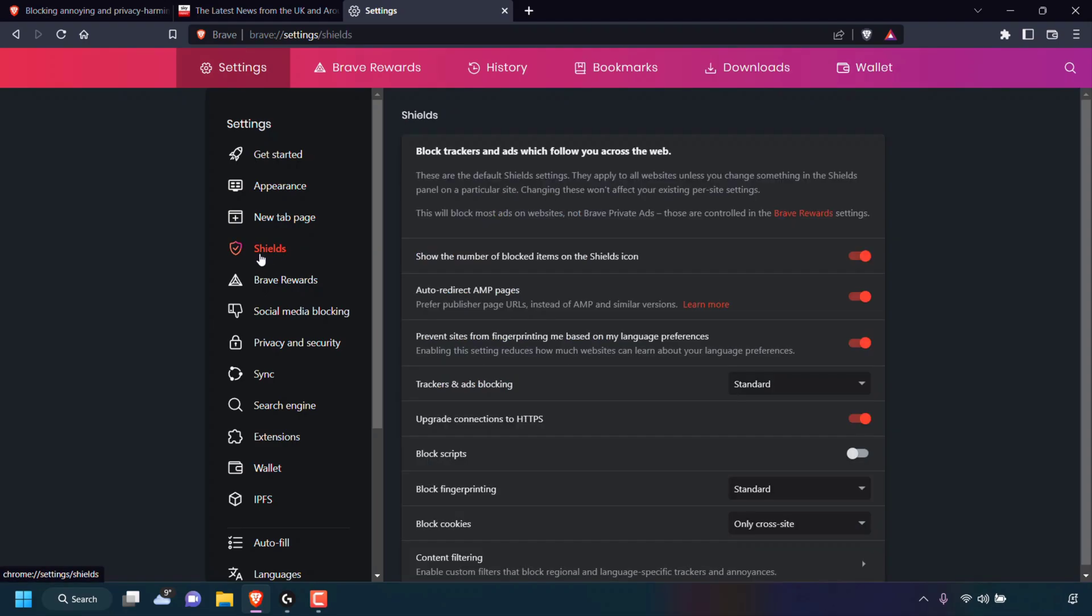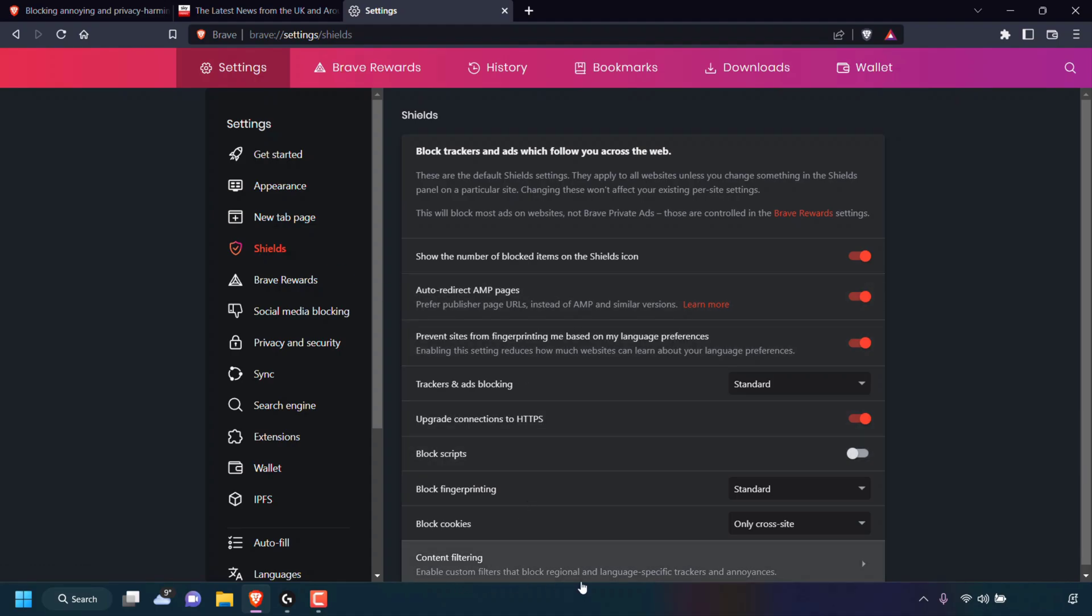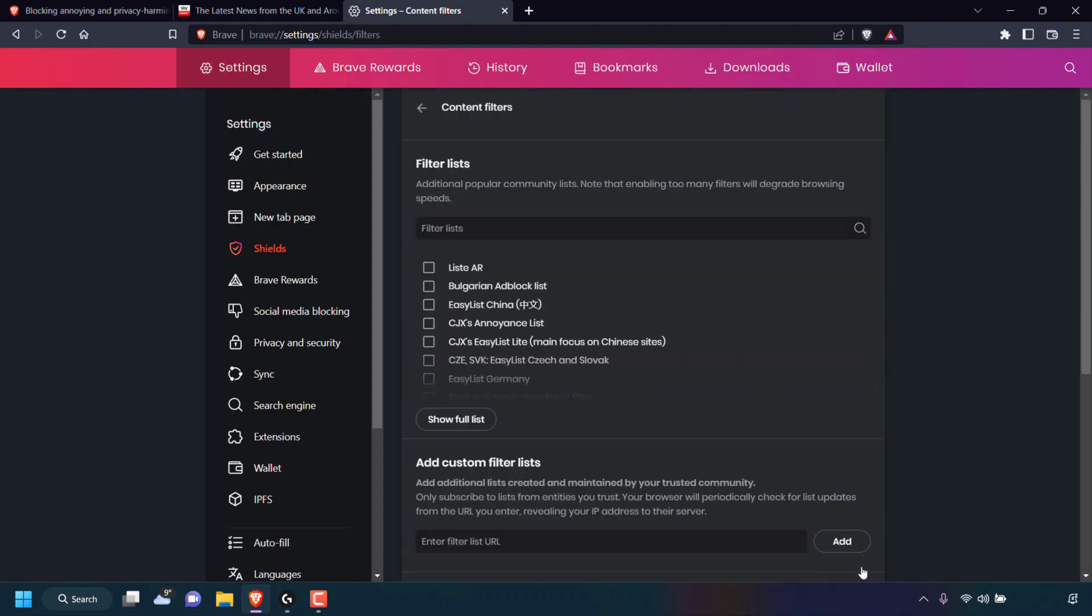In your Shield settings, look to the very bottom to where it says Content Filtering: Enable custom filters that block regional, language-specific trackers and annoyances. You want to simply navigate to the right hand side of Content Filtering and left click on the arrow. Once you've done that, you want to look to where it says Filter Lists.